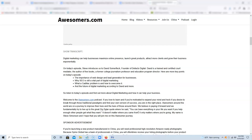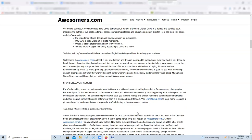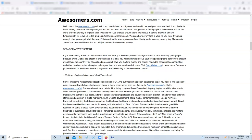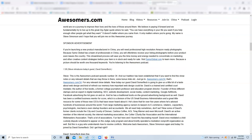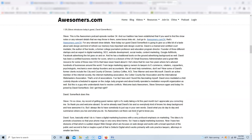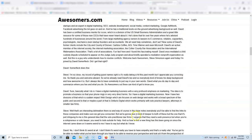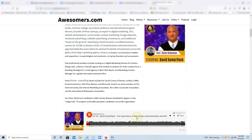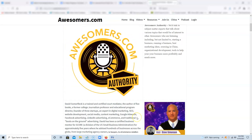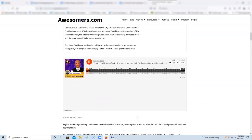If you're launching a new product manufactured in China, you will need professional, high resolution, Amazon-ready photographs. Because Simo Global has a team of professionals in China, you will oftentimes receive your listings photographs before your product even leaves the country. This streamlined process will save you the time, money, and energy needed to concentrate on marketing and other creative content strategies before your item is in stock and ready for sale. Visit simoglobal.com to learn more because a picture should be worth 1,000 keywords.